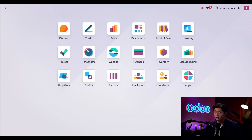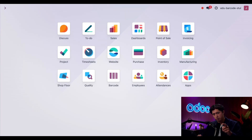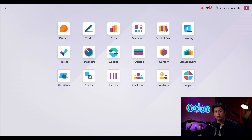So what can we use barcode scanners for in Odoo? Obviously you can use it with the barcode app. Barcode installs automatically alongside Inventory and can be used to streamline inventory and manufacturing operations. But remember, a barcode scanner at the end of the day is just a keyboard, which means I can use it all over Odoo.